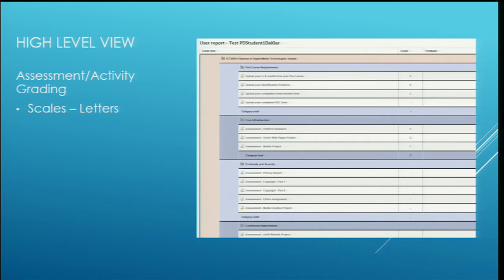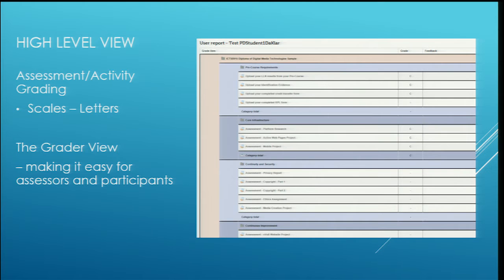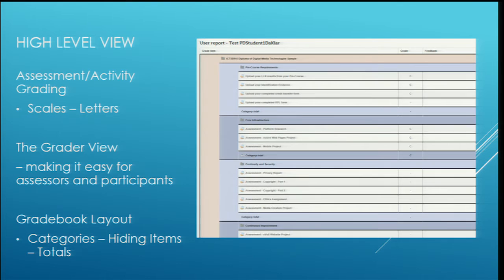What we're going to look at today is using the assessment and activity grading by having a look at what we can do with the scales and the letters. Having a look at the grader view - so as trainers and assessors we go into the grader view and how we can make that as easy as possible for the assessors. And then the grade book layout, which is what the users and participants can then see and work with. We've got a few little tricks that we've managed to plug in there.